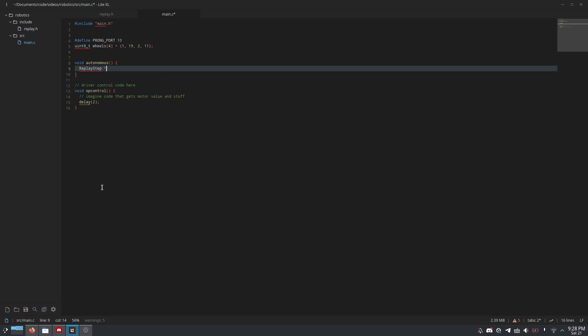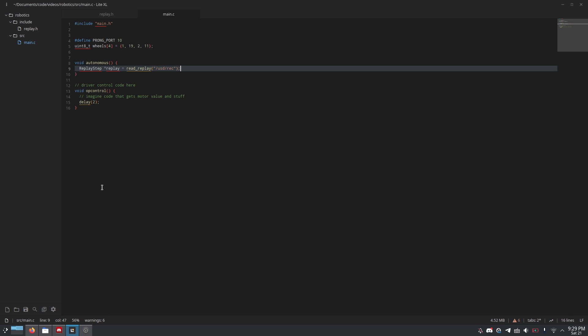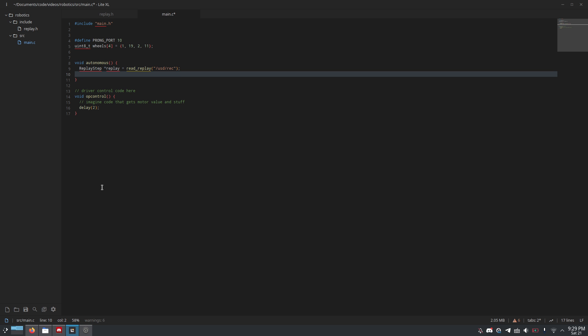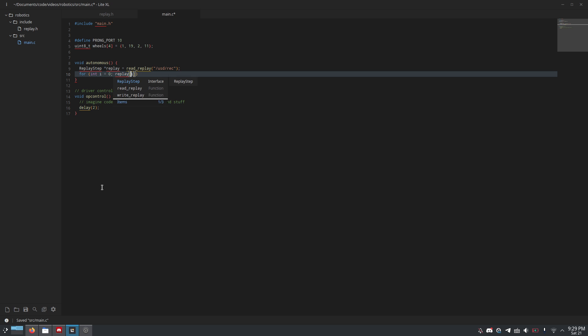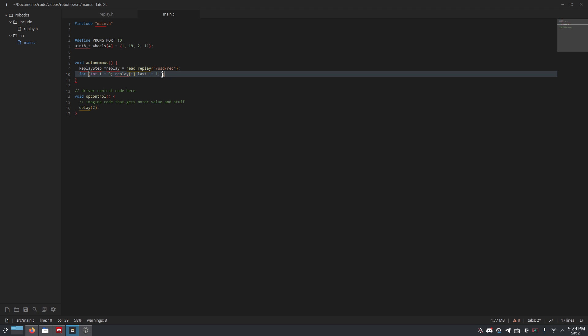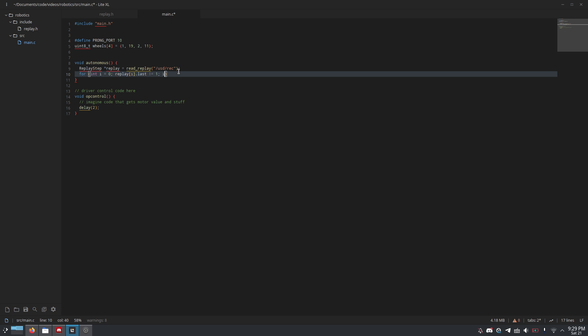So, firstly, replay_step star replay equals read_replay and then /usd/rec. That's the file name I'm using. Usd is the SD card that is plugged into the Vex brain, so you do need an SD card for this to work. And then rec is just the file name that I've chosen. Now, we do for int i equals zero, replay[i].last is not equal to one. So again, we need to know which step is the last one. Otherwise, this loop will continue forever. That's part of why this happens. And that is why I've chosen to do this, so that we can have the replays be as long or as short as we want without having to change stuff around. i plus plus.